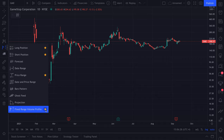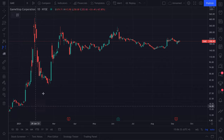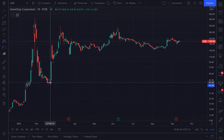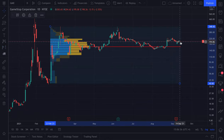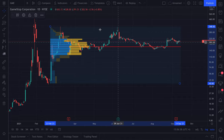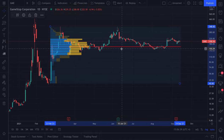This star icon will favorite it for you so you never lose it. Go ahead and click a starting point, click an ending point, and there's our fixed range volume profile.